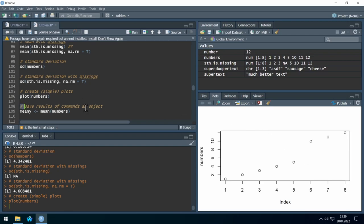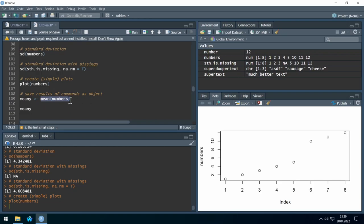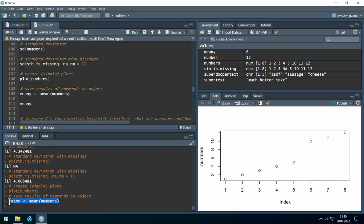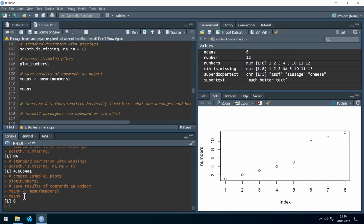It's also very important to know that we can not only save numbers and text to objects — we can even save the results of commands. So if we have the mean of the numbers and want to save the result to an object, we use our arrow symbol to define the object name. Let's run it — we don't get any output. But when we access the object, we see the saved value.